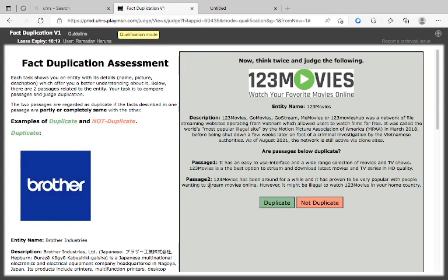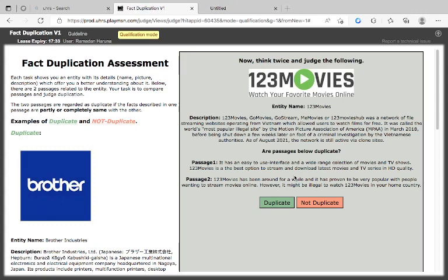Now there is one about 123 Movies. Page one is giving you it has an easy-to-use interface and a range of collection of movies with the best options - they are trying to sell it to you, telling you how to download and the rest. Page two is telling you it has been around and is popular with people wanting to stream movies online - it might be illegal to watch 123 Movies in your home country. So the two of them are not giving the same facts. One is marketing it while the other is telling you about their popularity. So I think it is not duplicate.